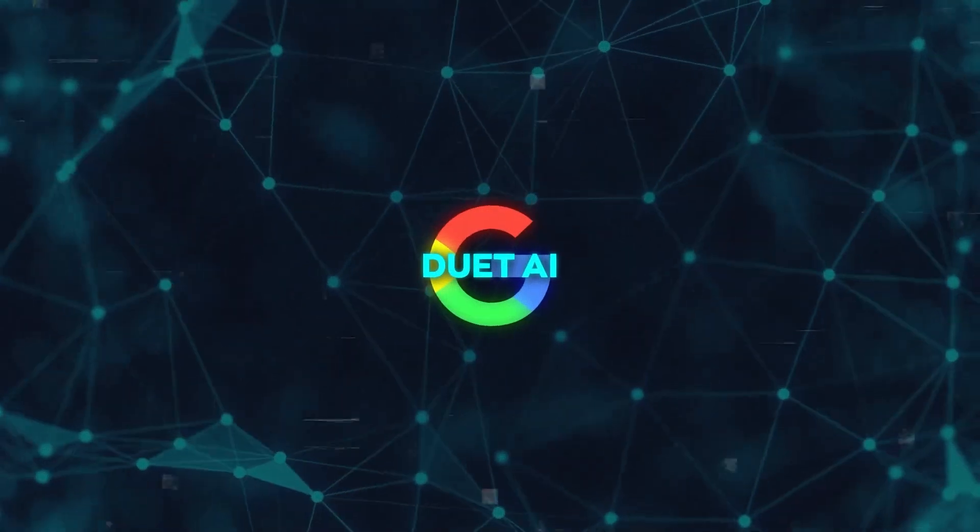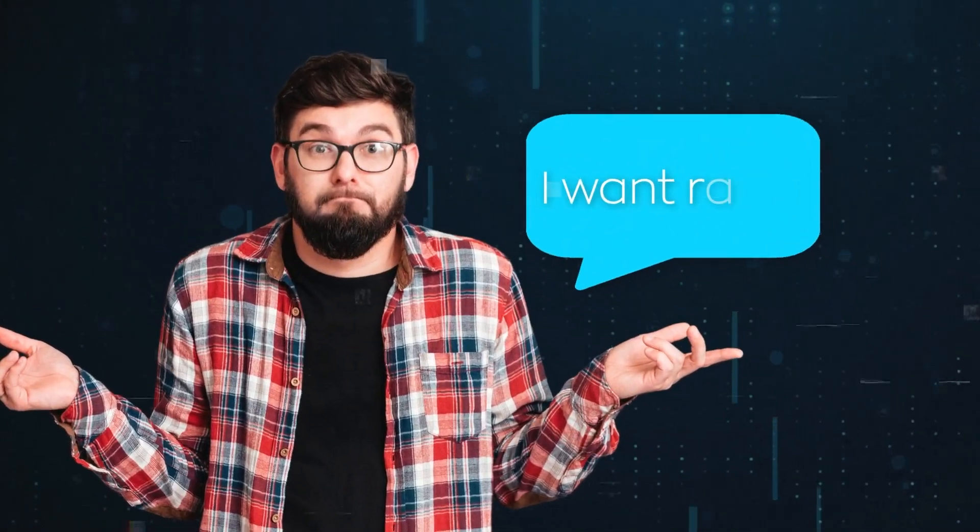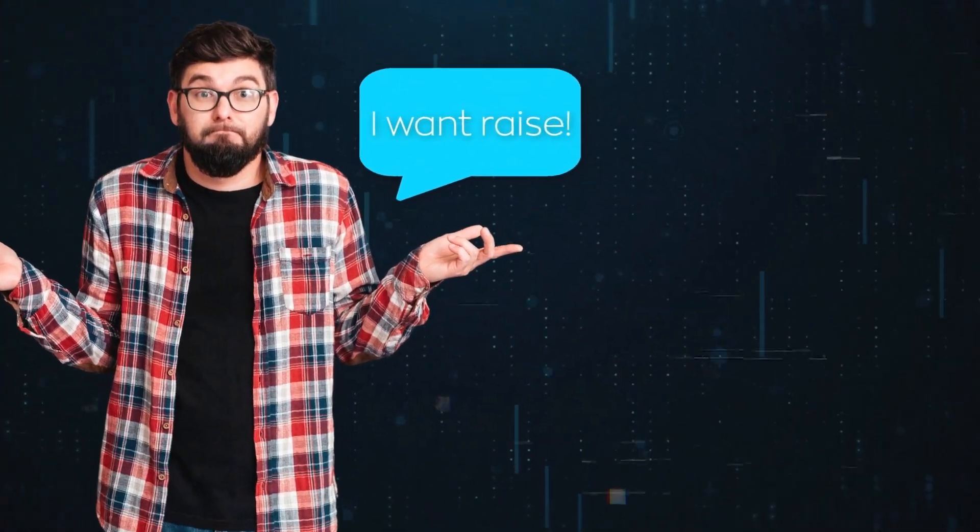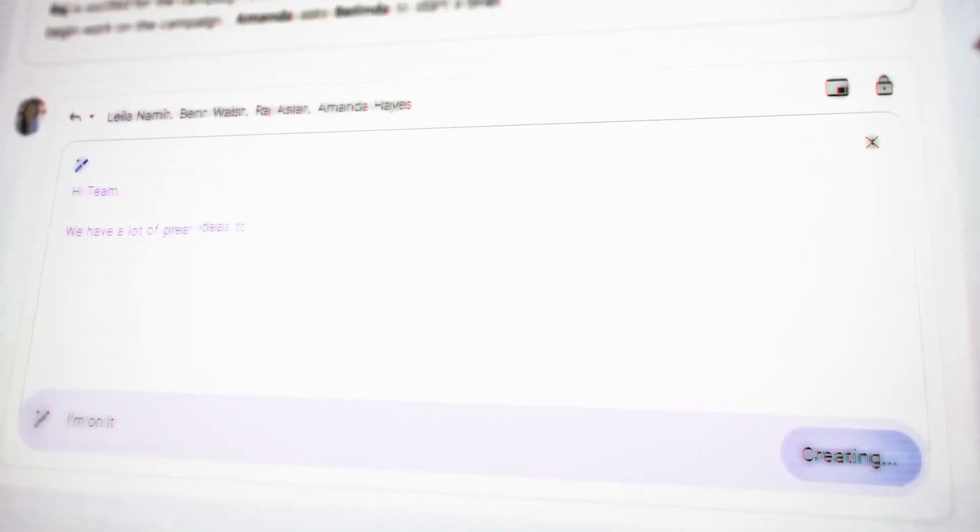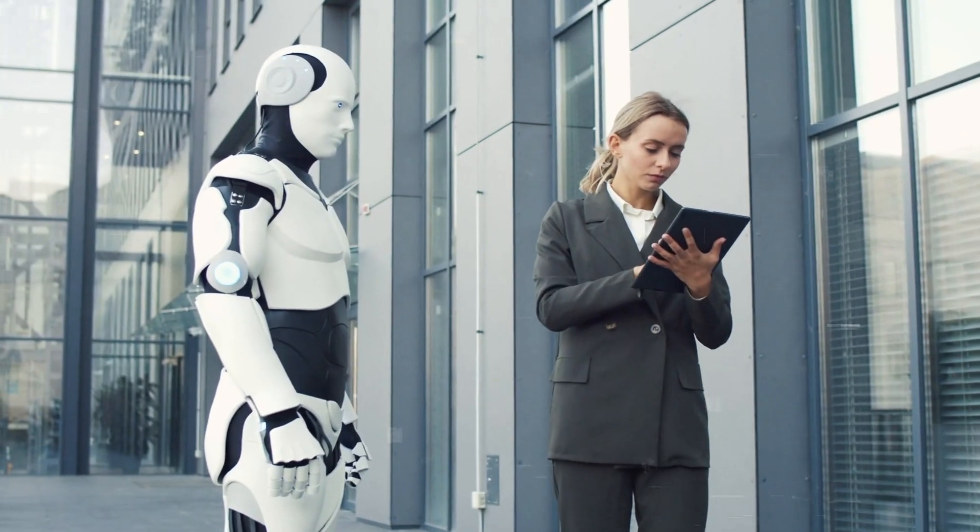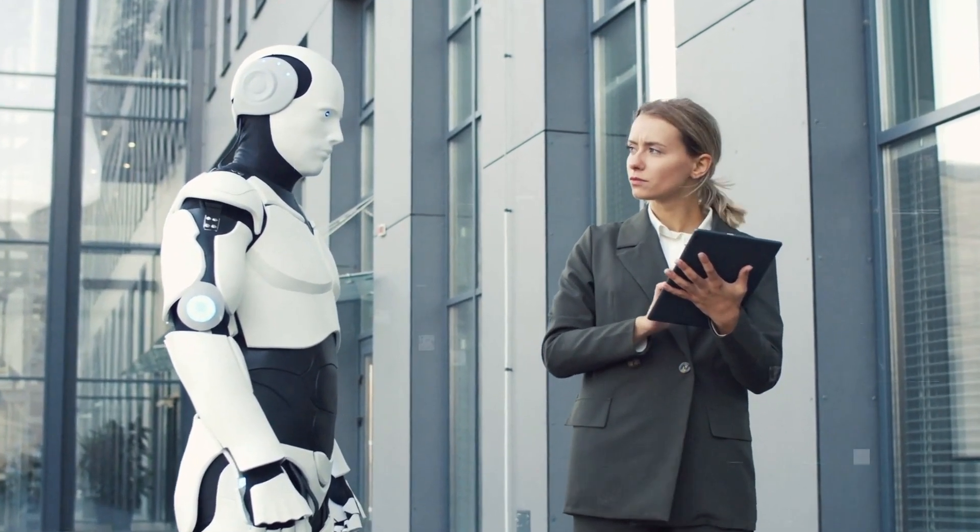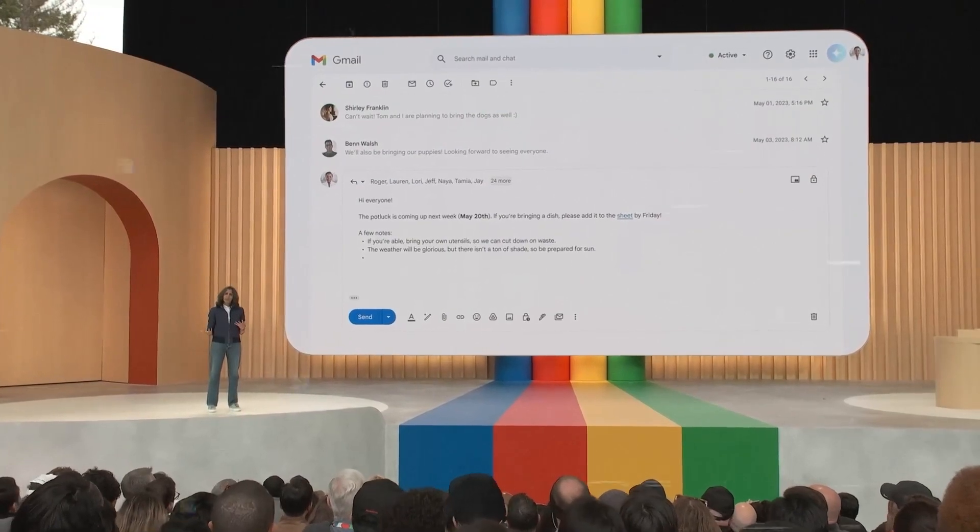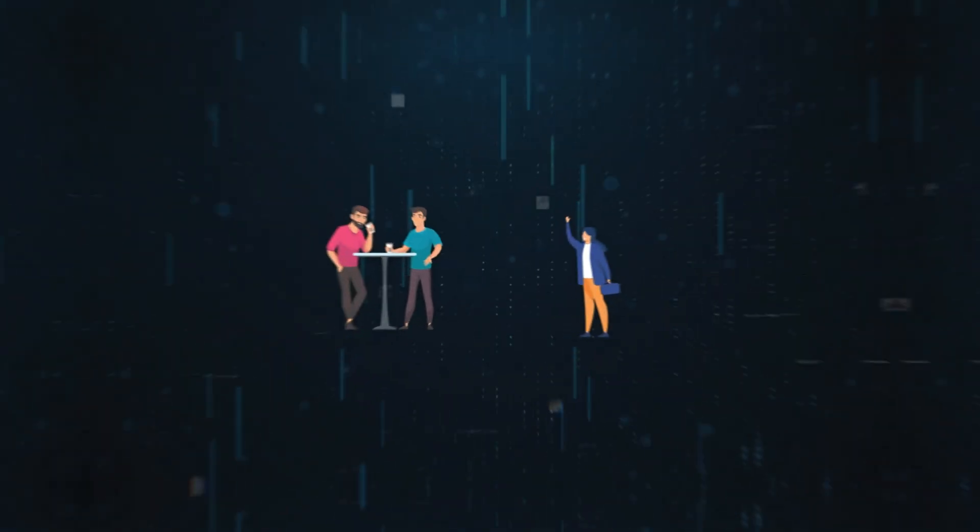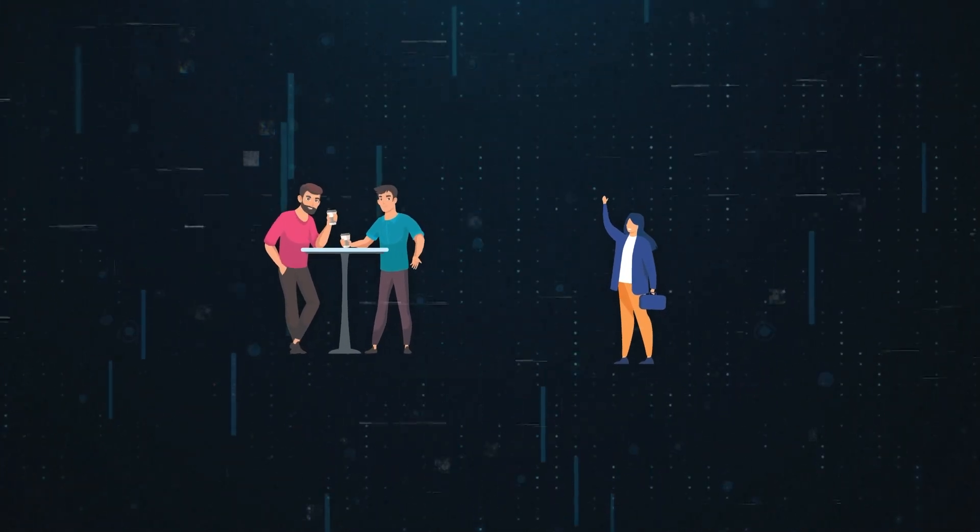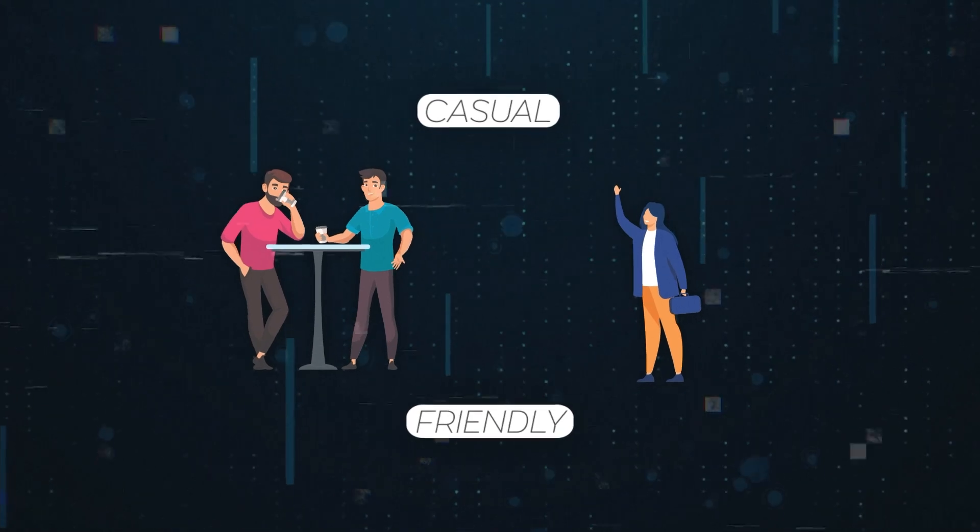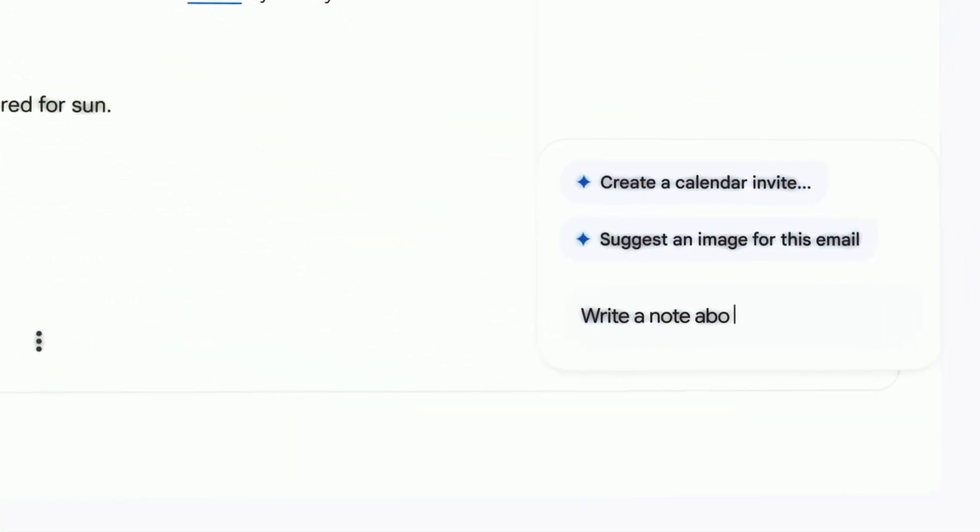But now, Duet AI has gone a step further. It can now write entire emails for you based on just a few bullet points. So, if you want to ask your boss for a raise, you could jot down points like worked hard on project or request raise. Duet AI takes those and turns them into a full professional email that makes your case for you. It's like having a smart assistant that knows exactly what you want to say and how to say it professionally. And it can also adjust the tone and style of the email based on your preferences. For example, if you want a more casual or friendly tone, you can simply add the word casual or friendly to your bullet points, and it will change the wording accordingly. Essentially, it's your smart ghostwriter.